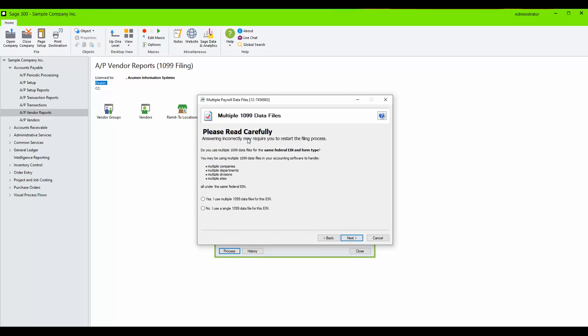Also, you will need to select whether you will be filing 1099s with the same federal ID and form type for multiple data files.